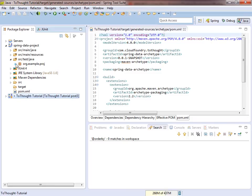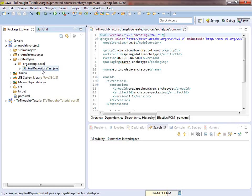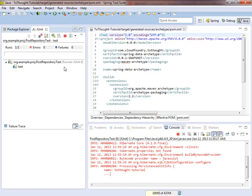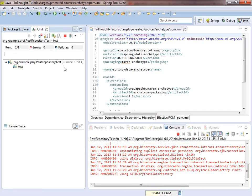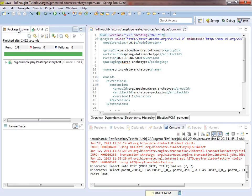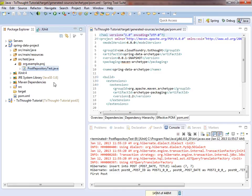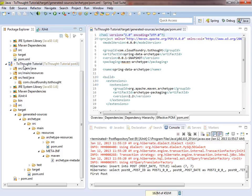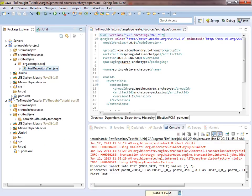And not seeing any errors, so we'll try to run our test. And it looks like everything executed properly. So we just created a Maven archetype based upon a Spring Data Project that we had created. Anybody could now use this archetype to quickly get a project configured almost exactly to our project from the previous tutorial. So until next time. This is Kevin Bowersox from 2ThoughtBlog.